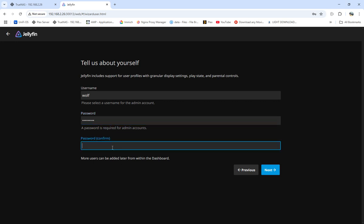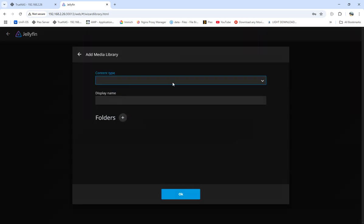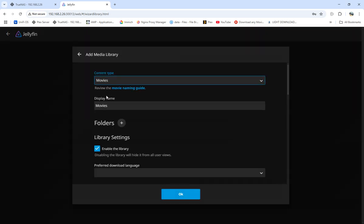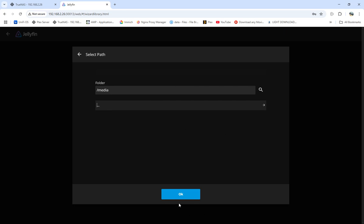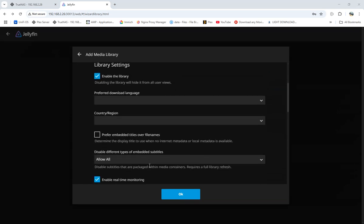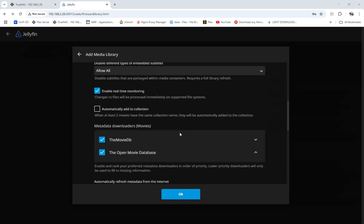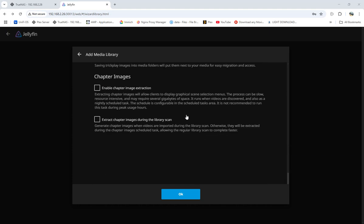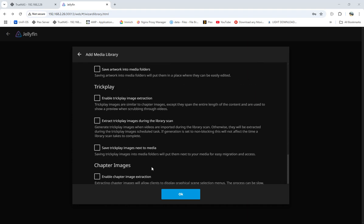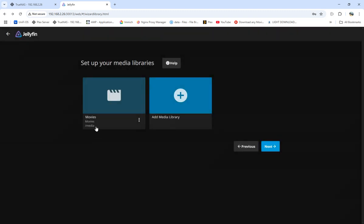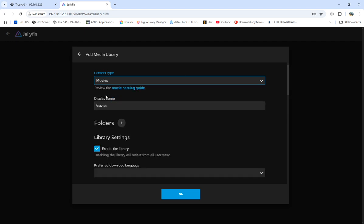For username, I'm going to do Wolf. Password: my secret password, very secret. Really it's not secret. We can set up our first library. We're going to add movies and add our media library. We can do other things, but we can get into this later. We have our first library set up - it's movies.